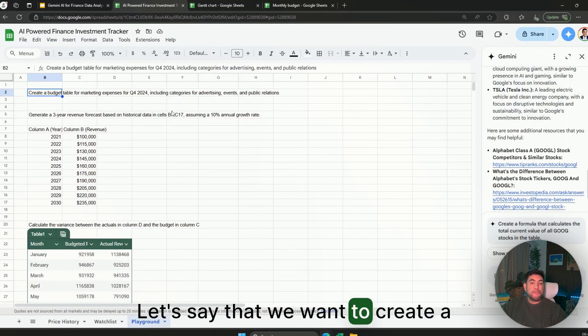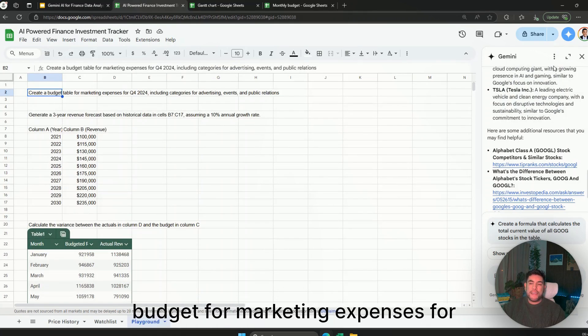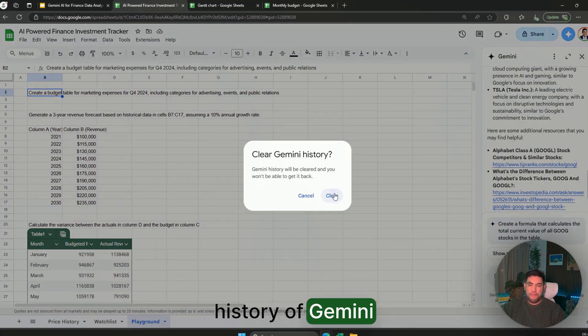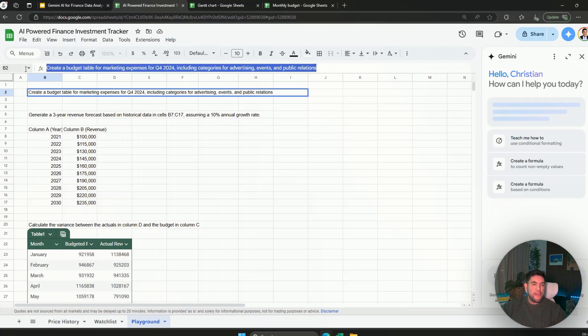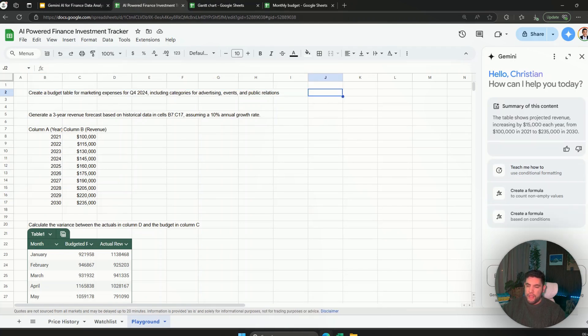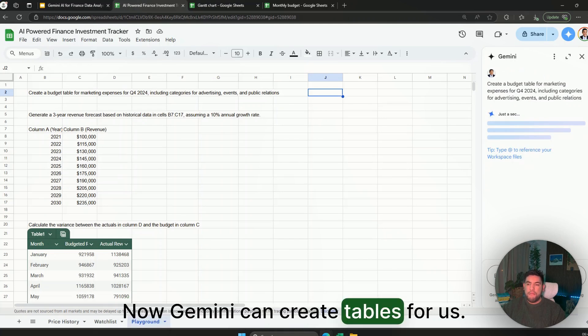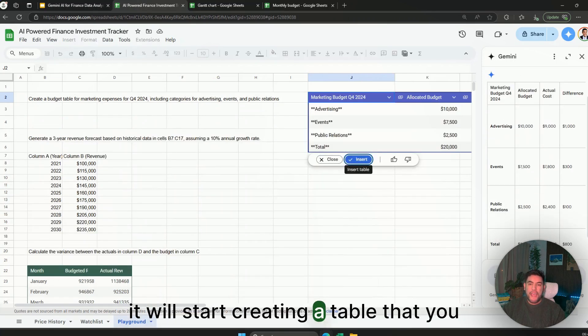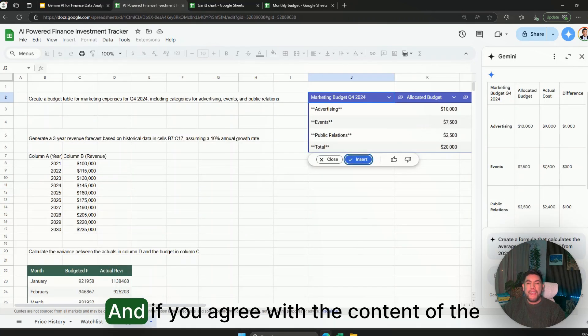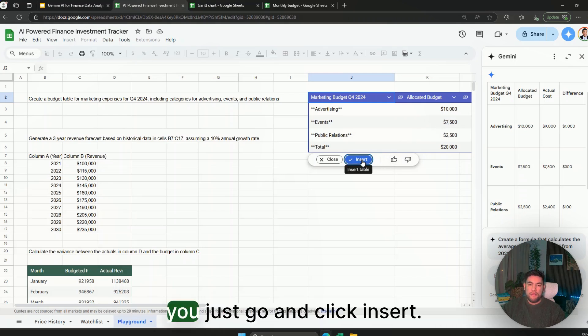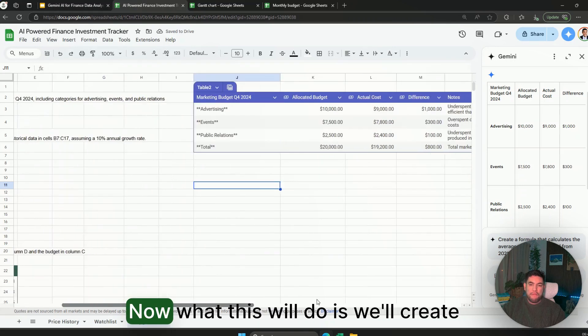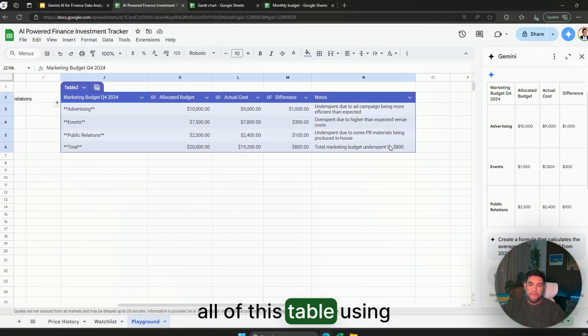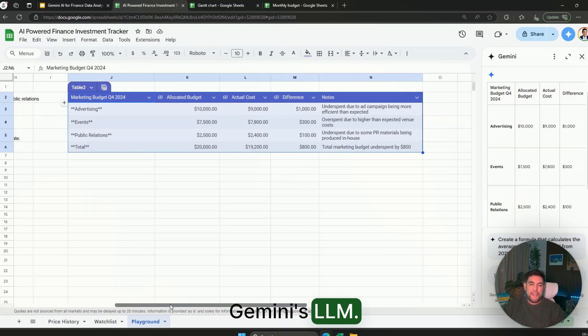Let's say that we want to create a budget for marketing expenses for quarter four. So I'll just go ahead and clear the history of Gemini and copy this prompt. Now Gemini can create tables for us, so when we prompt it like this it will start creating a table that you can see here. And if you agree with the content of the table you just go and click insert. Now what this will do is create all of this table using Gemini's LLM.